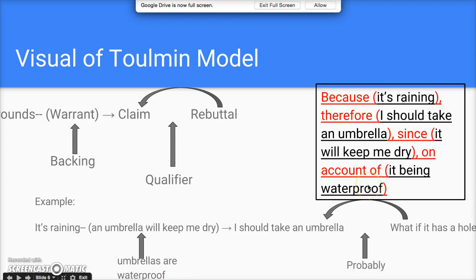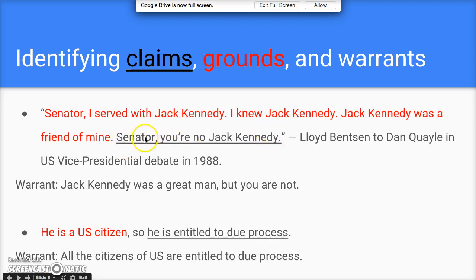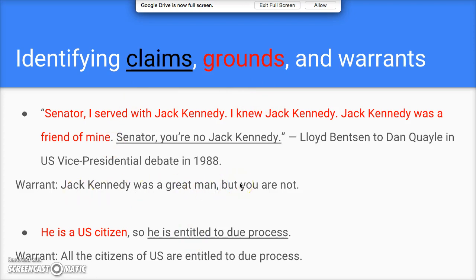Let's do this with a famous quotation by Lloyd Bentsen at the 1988 vice presidential debate. He said to Dan Quayle: 'Senator, I served with Jack Kennedy. I knew Jack Kennedy. Jack Kennedy was a friend of mine. Senator, you're no Jack Kennedy.' The claim is that you're no Jack Kennedy. The grounds are that Bentsen served with, knew, and was friends with Kennedy. The assumption — the warrant — is that Jack Kennedy was a great man.